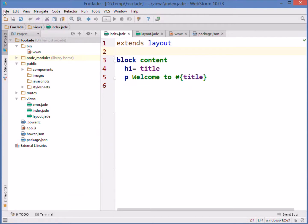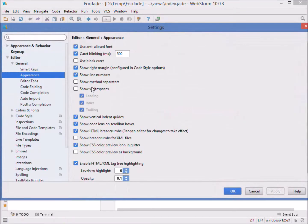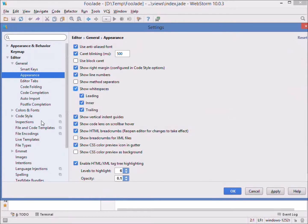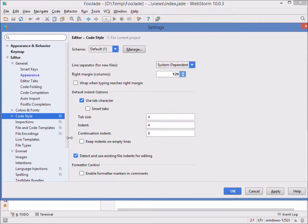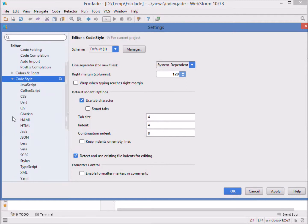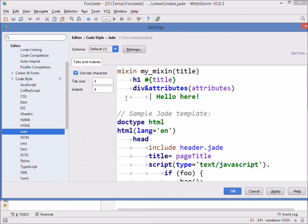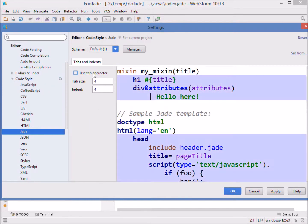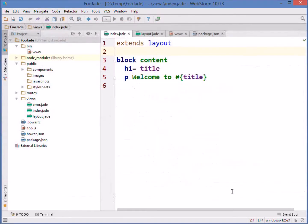We like to go to File Settings, Editor, General Appearance and turn on white space. We also like to go to Code Style and say let's use tab characters and let's have the tab indentation be four characters that deep. If we want, we can specify it only for Jade files. We're going to use tab characters.